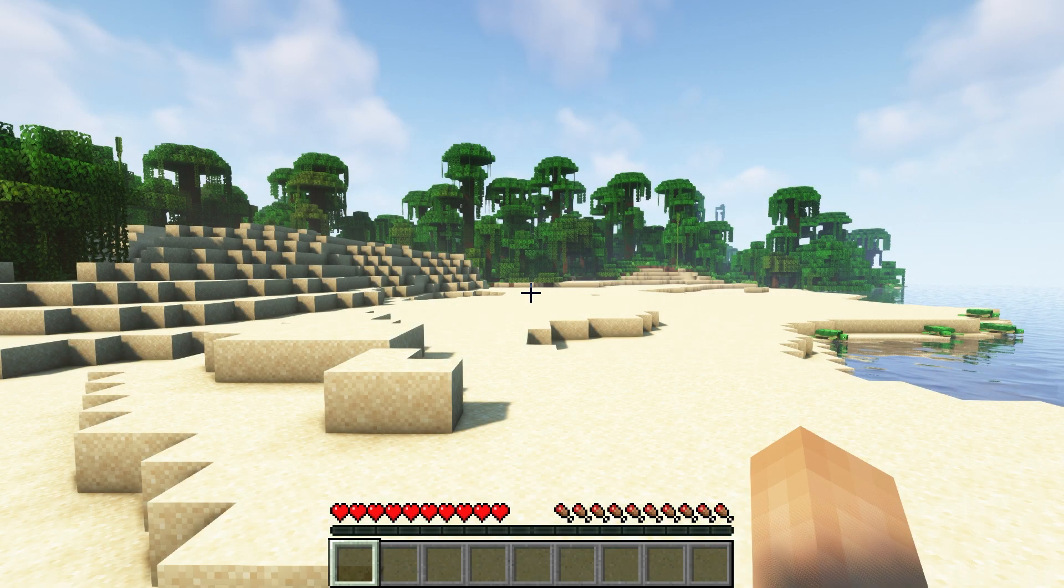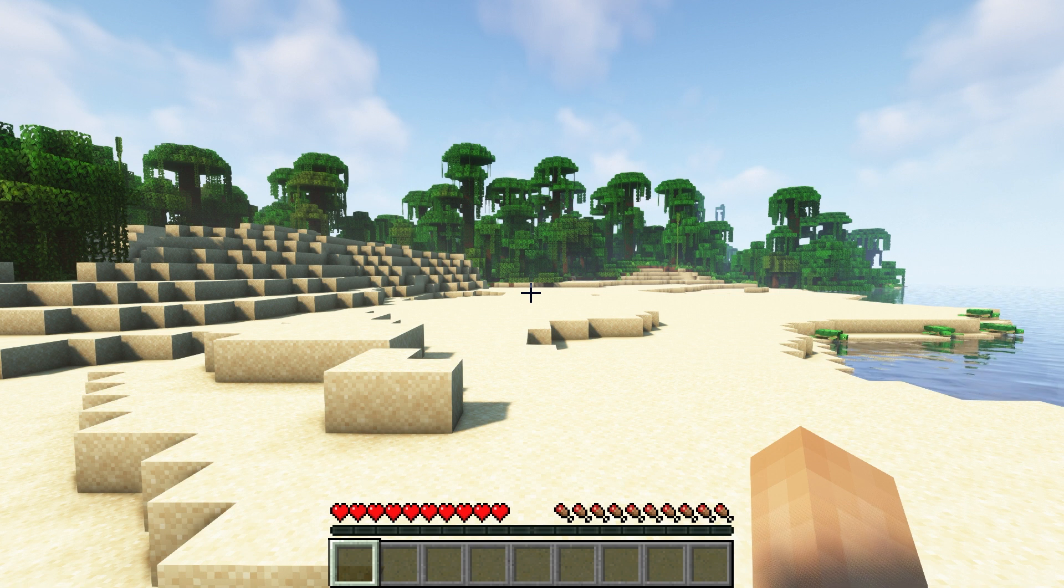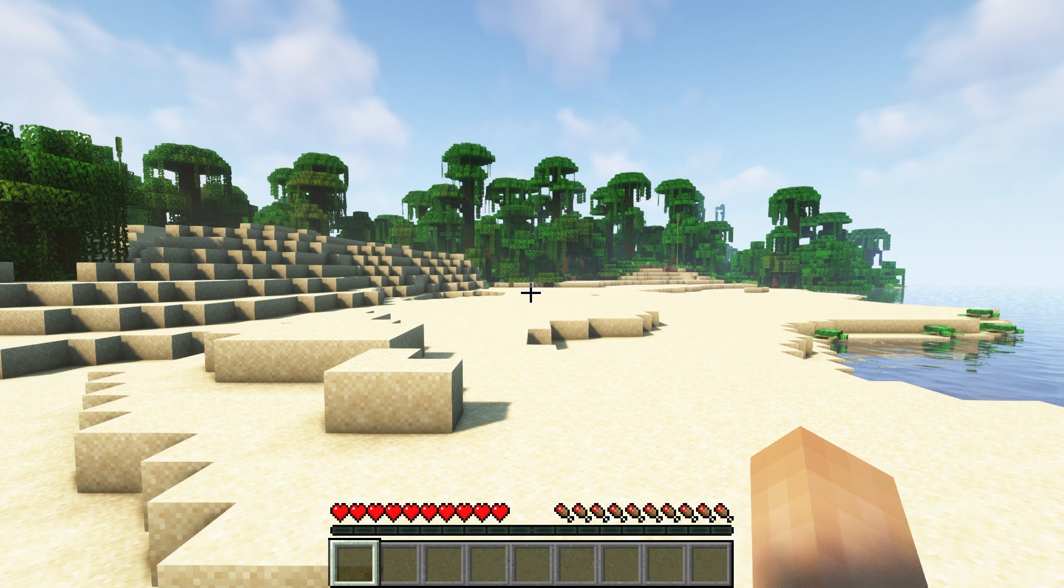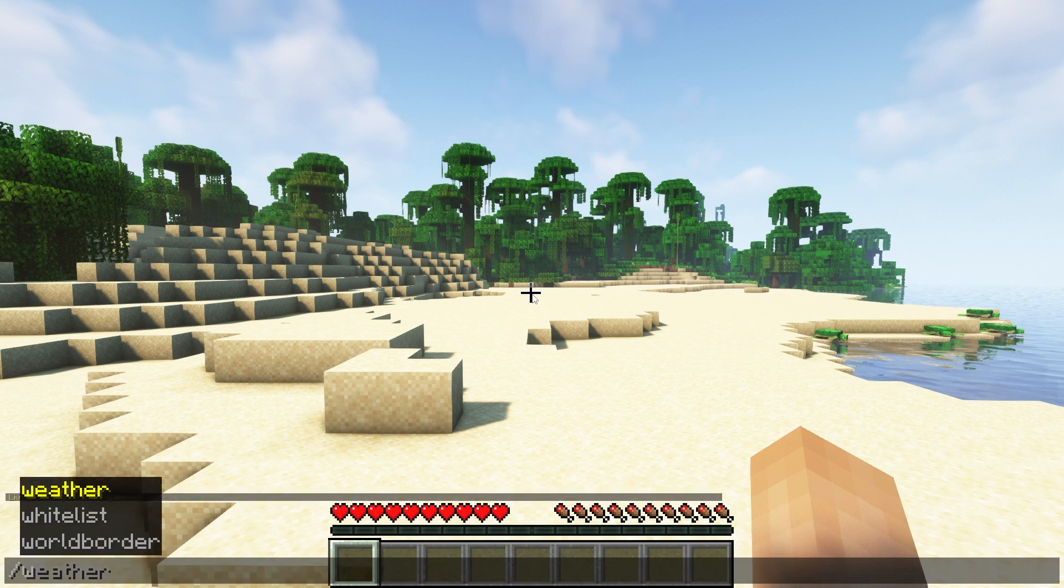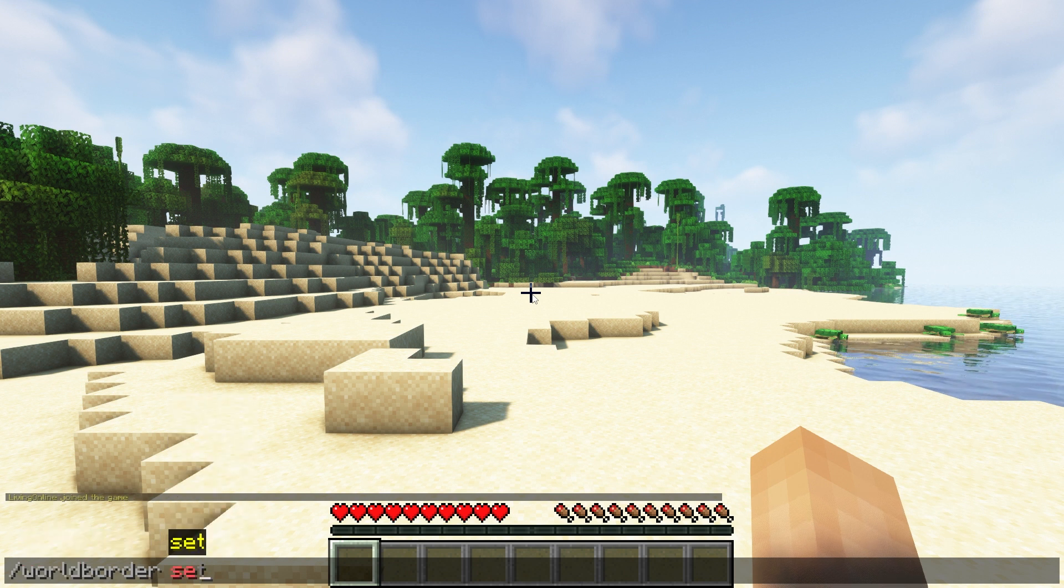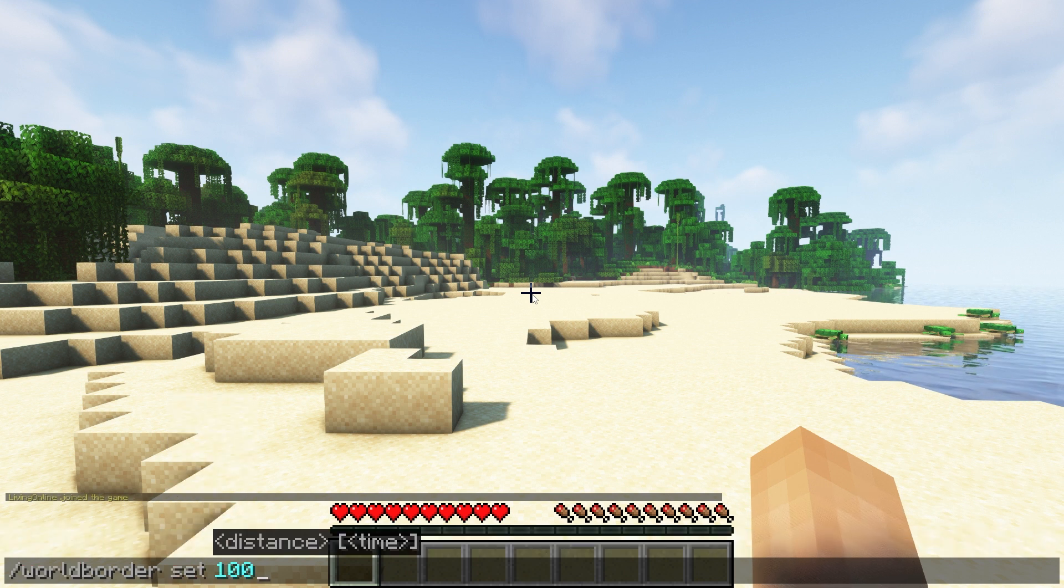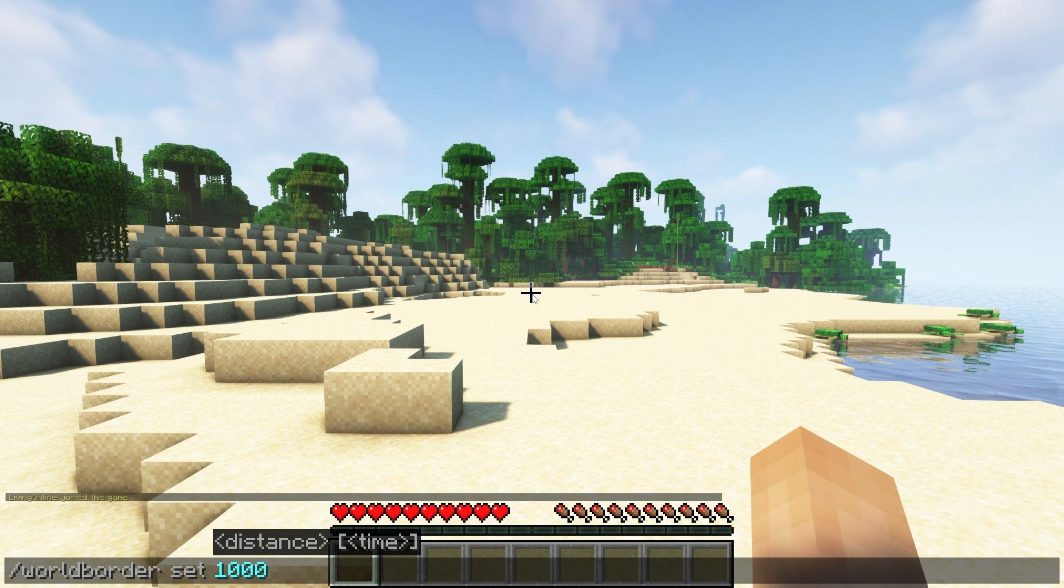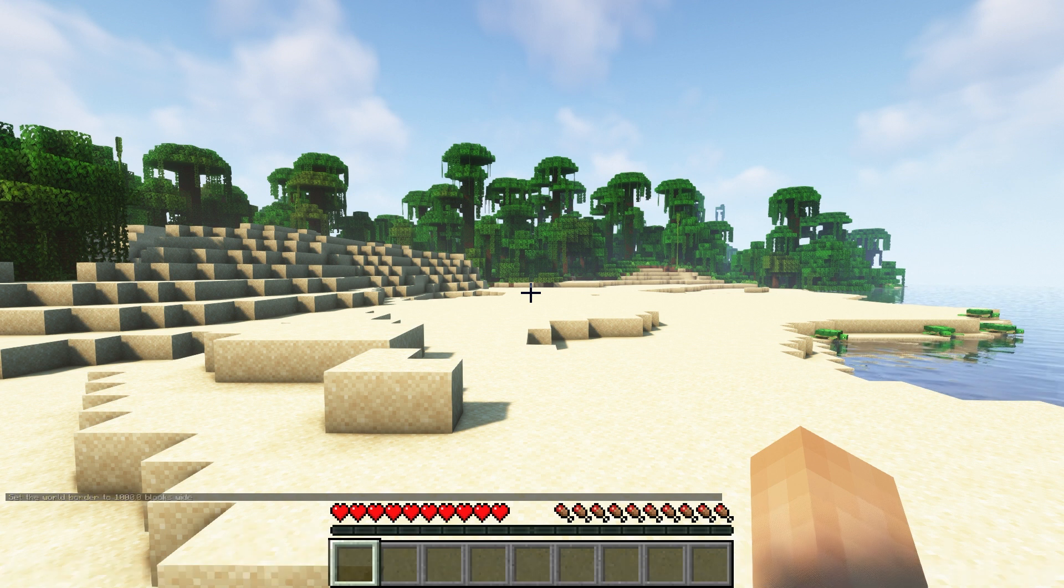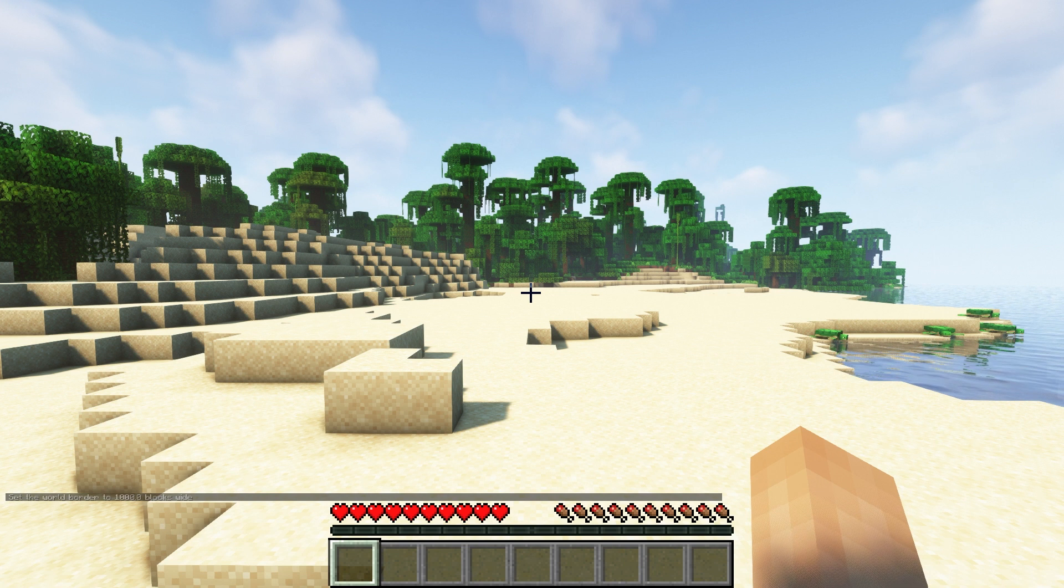The first thing you should be doing is setting a world border. A world border is important because it can prevent super large file sizes and lag on your server. To get a world border set up you should type in the command slash world border set and then the radius you want the border to be. I'll be setting it to 1000 as an example for this video. The radius number you set it to is the part of the world that's going to be pre-generated on the server.